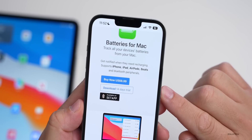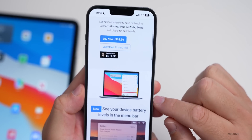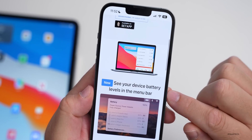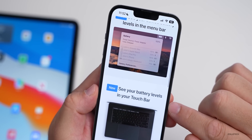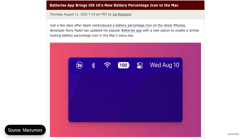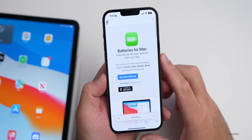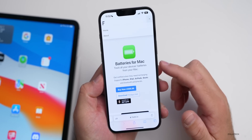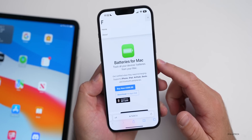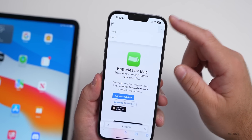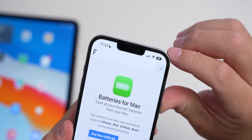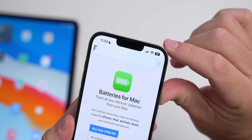The app is $8.99 after a 14-day free trial. It lets you see your device battery levels in the menu bar, and you can also see it in the Touch Bar. It's an updated app with a refreshed interface to bring it in line with the latest version of iOS. I'll link it in the description if you want to try it out.